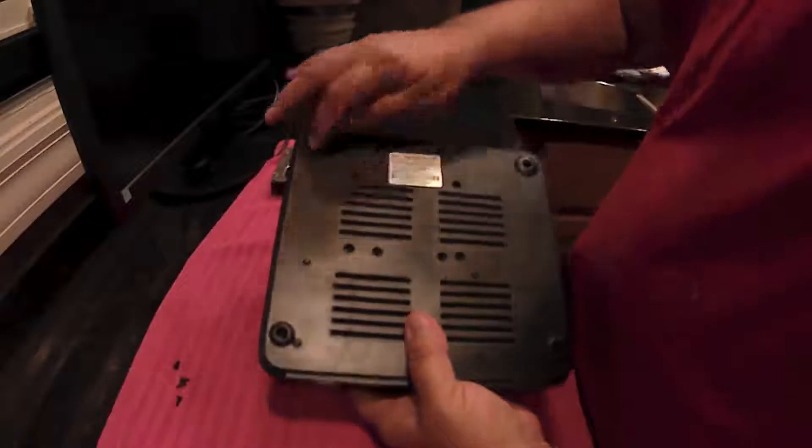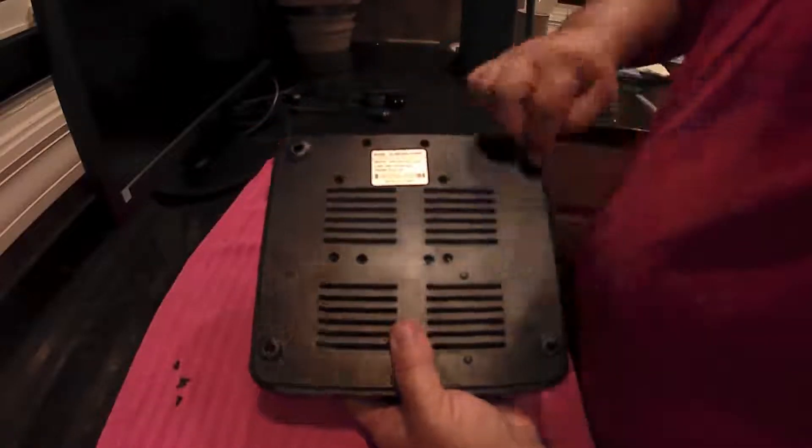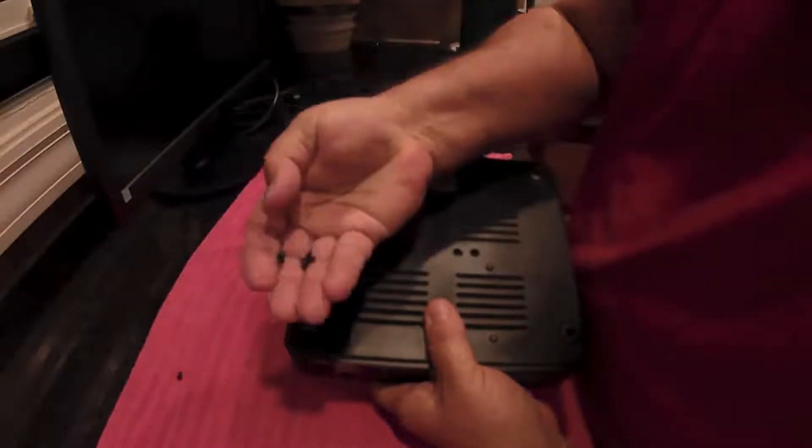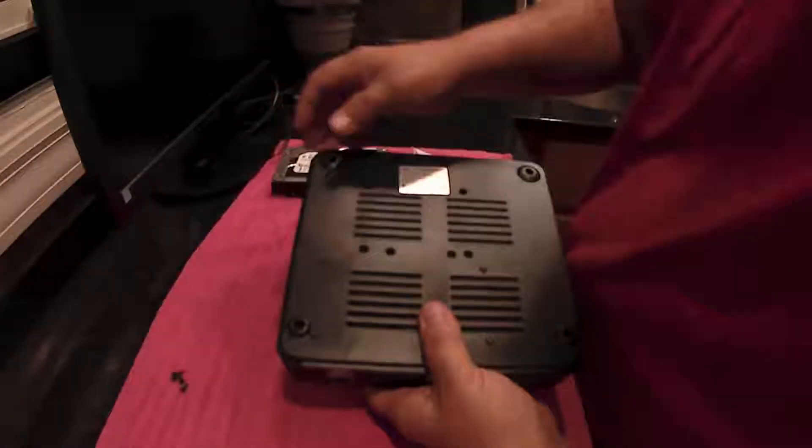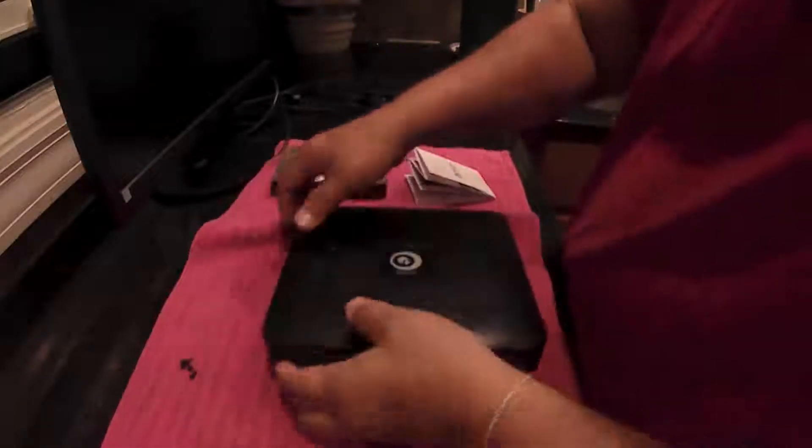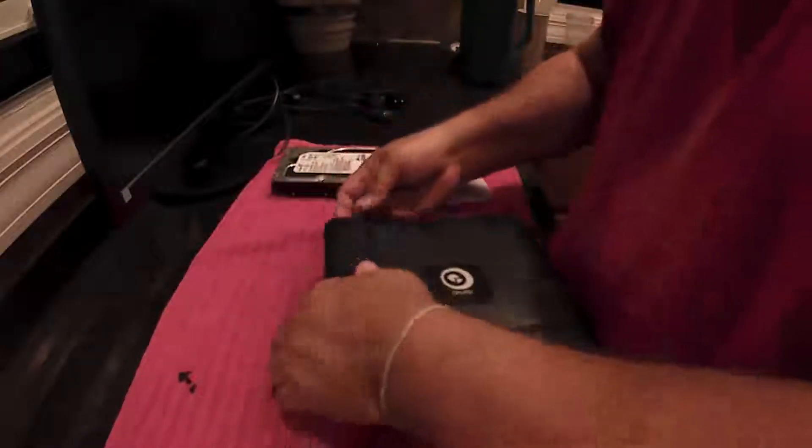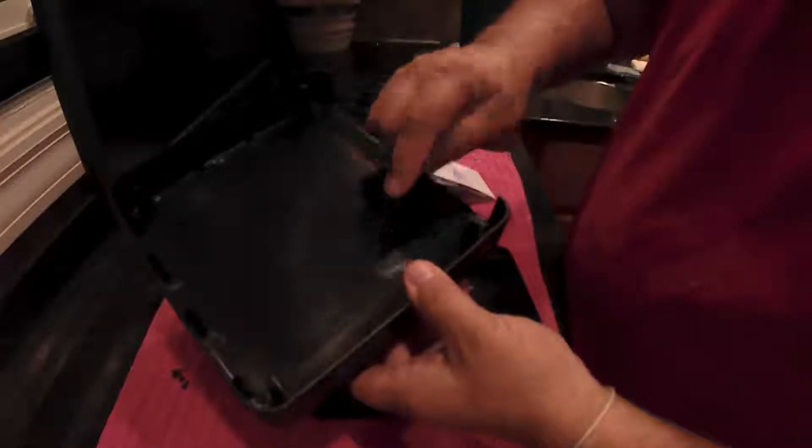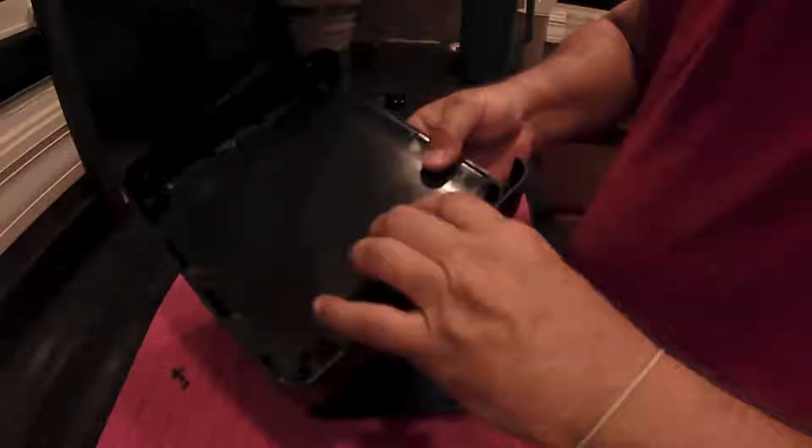So on the back here where these legs are, there's four screws. I already took them out. So once you do that, this top just lifts off. And you do need to be careful because this will fall out of here. That's for your LED light on the top here.